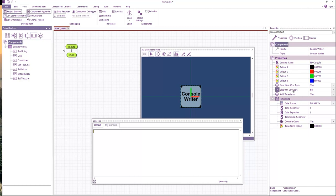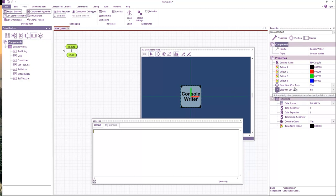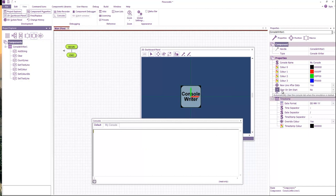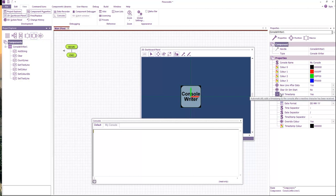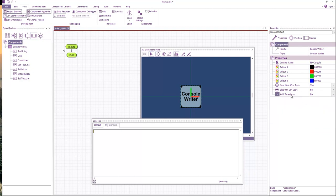You've got a number of properties to dictate what happens when you add data. Does it automatically add a new line after every data? Does it clear the console when you start the simulation? Does it add a timestamp on the beginning of every new line? And if it does, then here are the properties for the timestamp, how the timestamp should look. Obviously if you turn that off then that goes away.